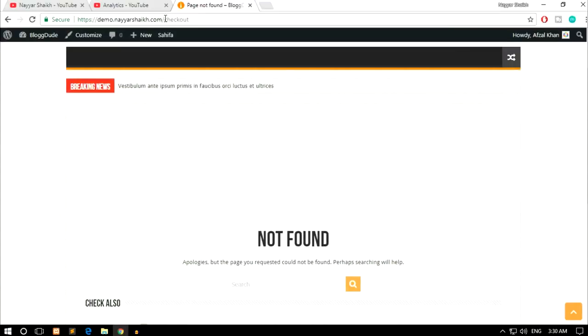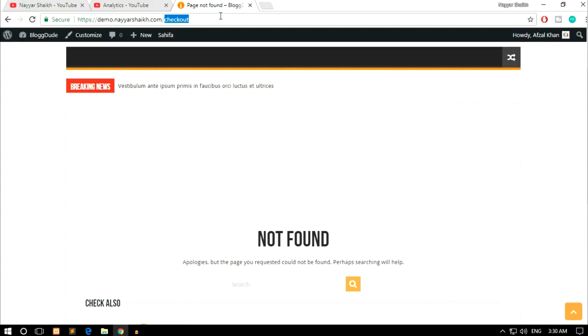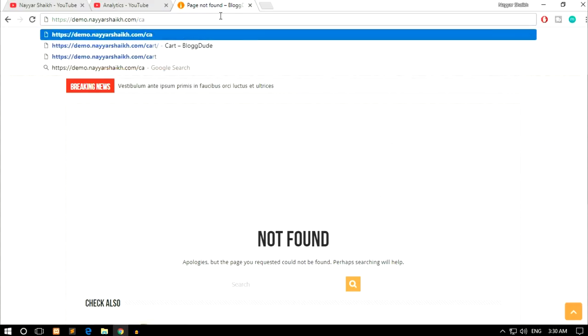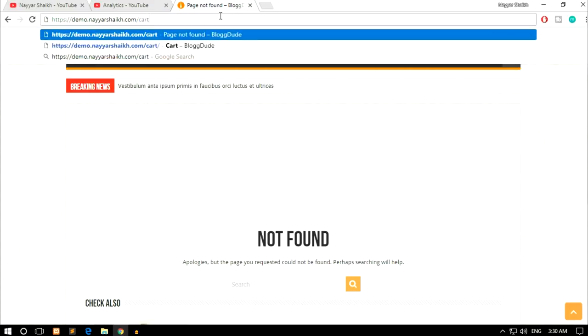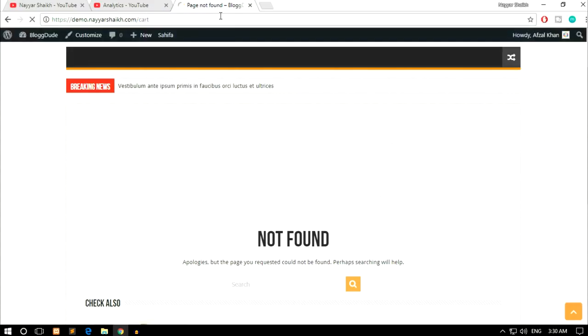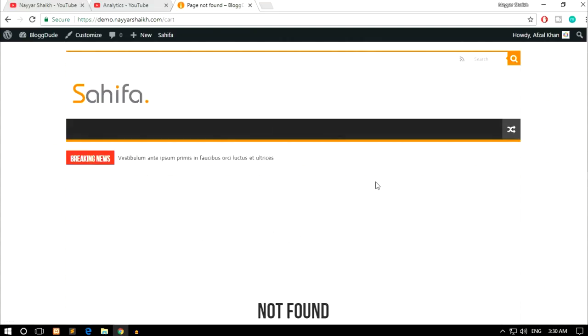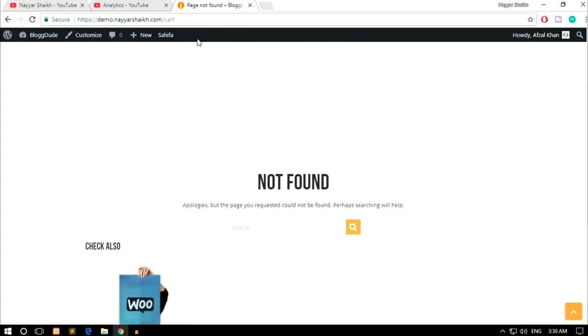So as you can see, at present I am on my checkout page. My website domain name slash checkout and it says 404 page not found. Now let's go to our cart page. So just type in your domain name slash cart. Now again you will see the same error as you can see.